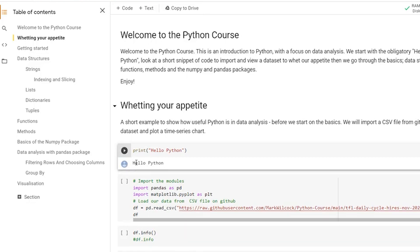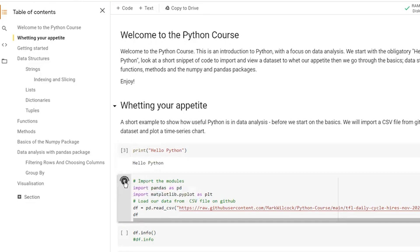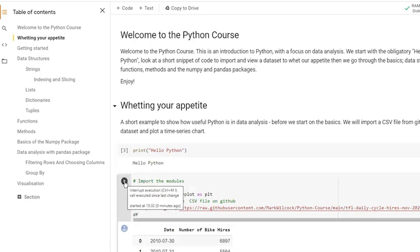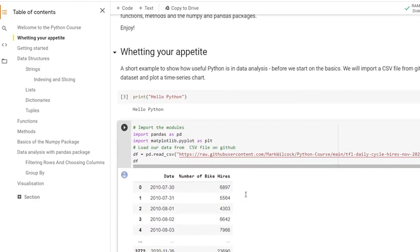If you need additional Python packages, install them directly in the notebook using pip. You can execute code cells by pressing Shift Enter or by clicking this button. Colab will run the code and display the output directly below the cell.